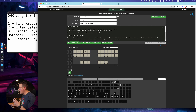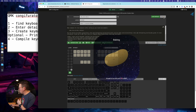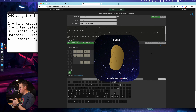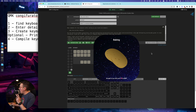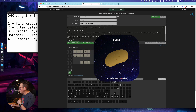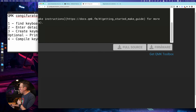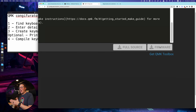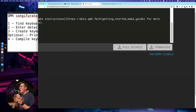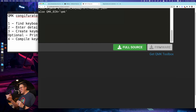Let's say you've made your changes and you're ready to get this on your keyboard. You're going to hit compile. A few things are going to happen: you'll see a potato animation, and it will give you two more buttons — full source or firmware. The firmware is going to be a .bin or .hex file. Those are the files you'll flash to your keyboard. We'll do that in a second with the QMK toolbox.